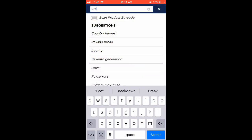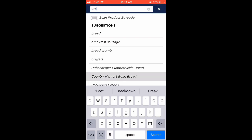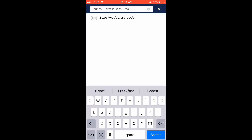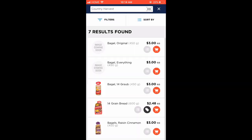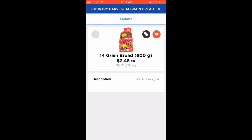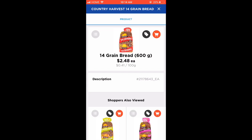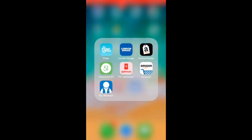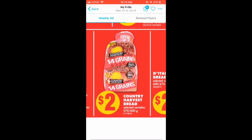Type in 'Country Harvest bread' to find the specific item. This bread is two dollars and eight cents. What I'll do is grab the bread, go to the till, show my Flipp app with the No Frills flyer, and the cashier will change the pricing to two dollars. So instead of paying two dollars and 48 cents, I get that 48-cent savings.